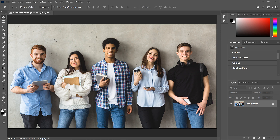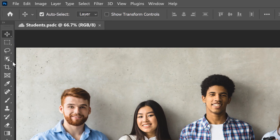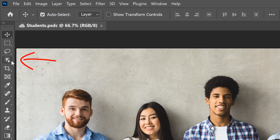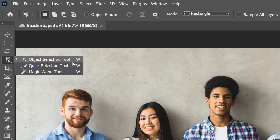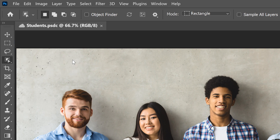I'll be using this image that I downloaded from Adobe Stock. The Object Selection Tool is found in the toolbar, and if you click and hold on its icon, you'll see that it's nested in with the Quick Selection Tool and the Magic Wand Tool. I'll choose the Object Selection Tool from the list.